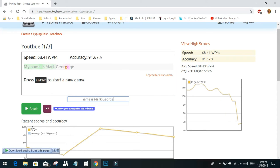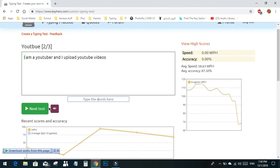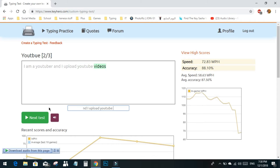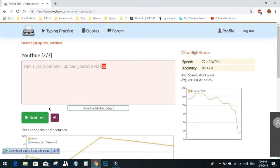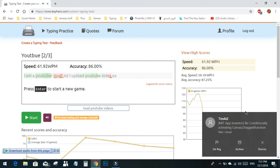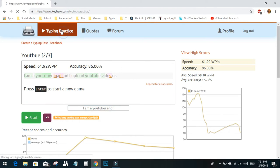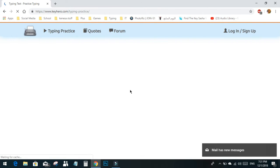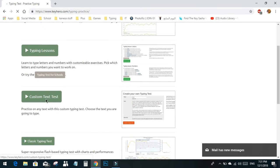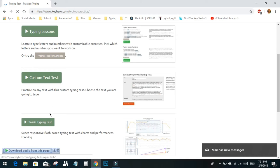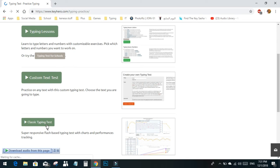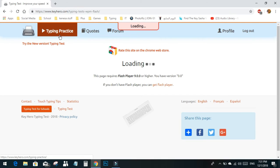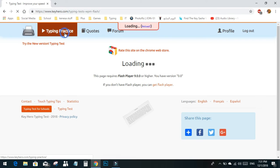I am a YouTuber and I upload YouTube videos. That's the second way of typing. The third one you have here is the classic typing test. You'll have words to type, and you'll also like that, similar to the custom one but with pre-made texts.